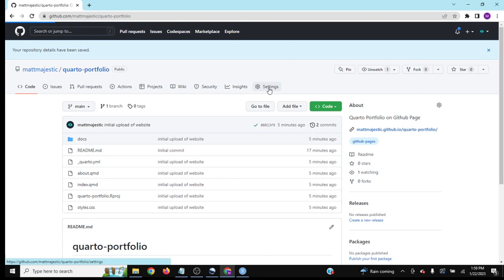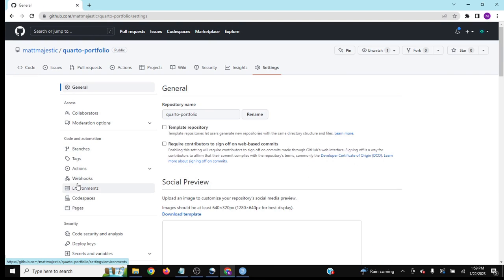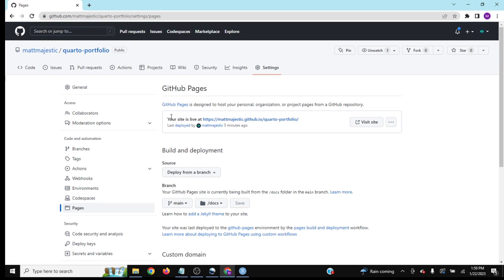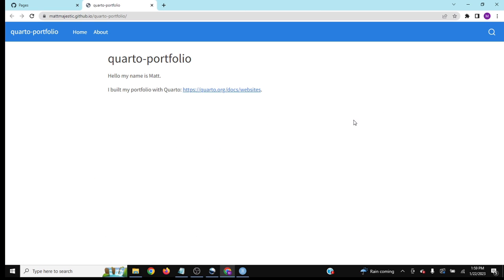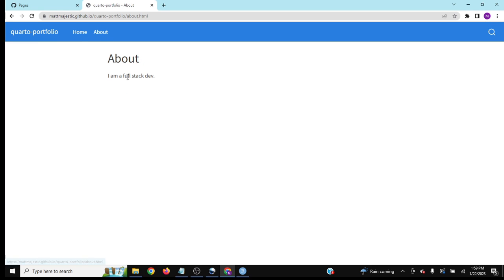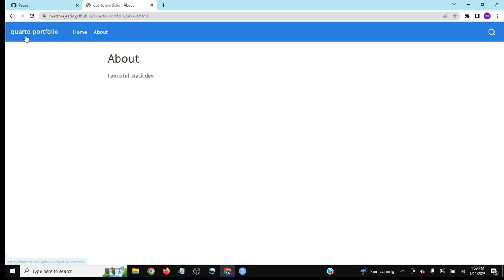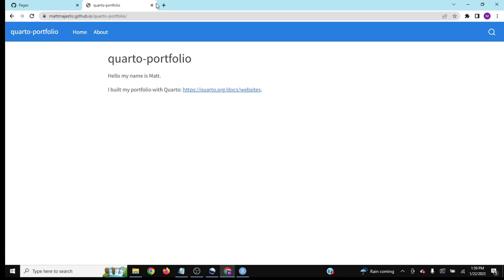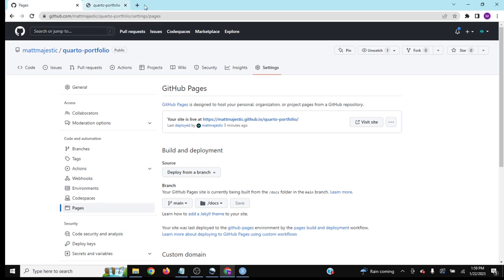Give it about a minute, then go back to settings and pages. You'll see your site is live. You can visit the site—hello, my name is Matt. Go to the about page—I'm a full stack dev. Obviously you'd do more and can style these things a lot, but that's the general gist of how you set it up.